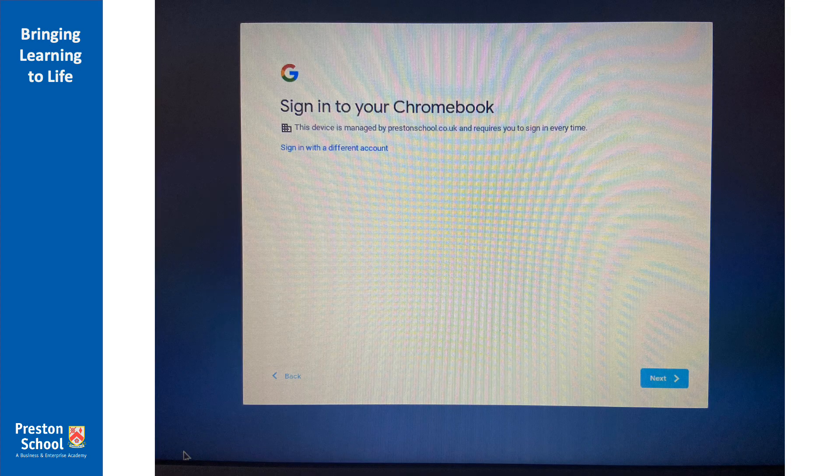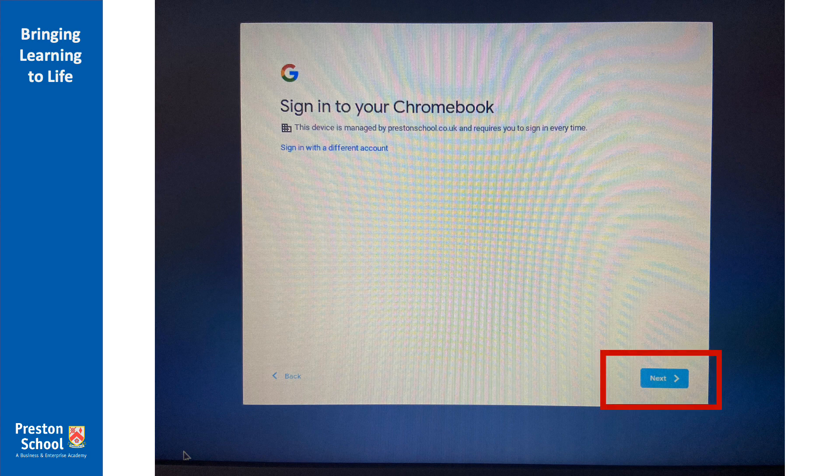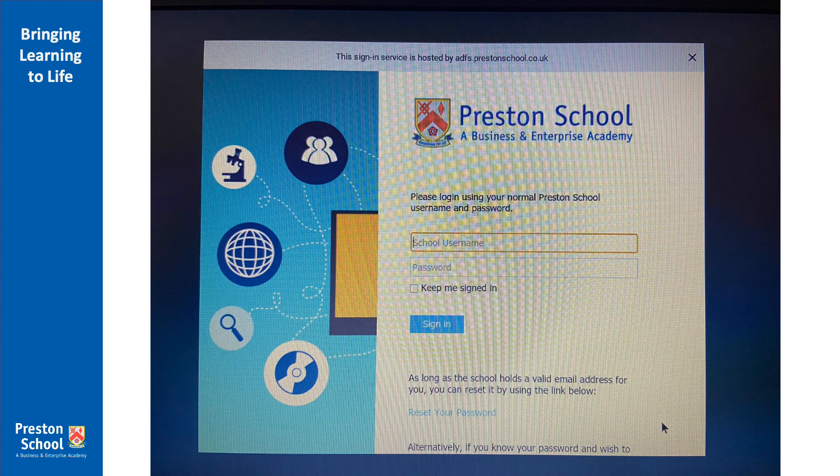So the first screen is nice and straightforward. It just tells you that this is a Preston School Chromebook and it will require you to sign in with your Preston School login details every time. Click the next button in the bottom right-hand corner.